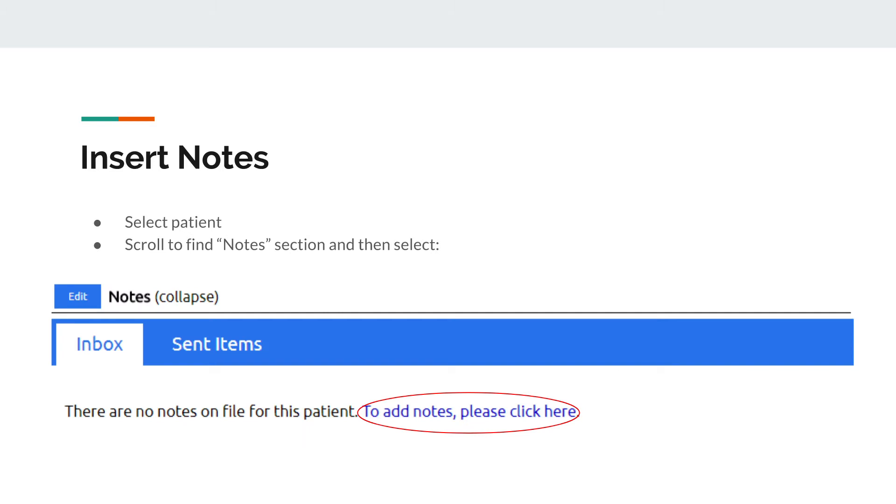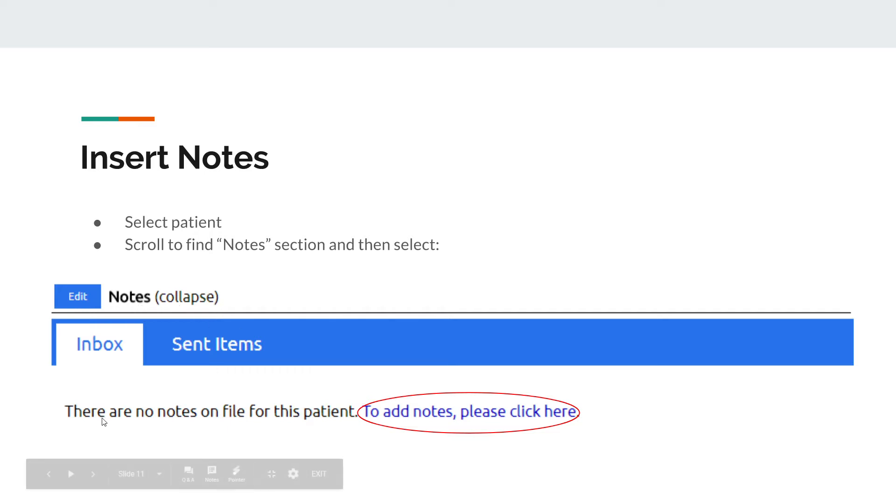To insert notes, select a patient again and scroll through their medical record. There is a section called notes. If you expand notes and there are no notes, you can just click here to add notes.